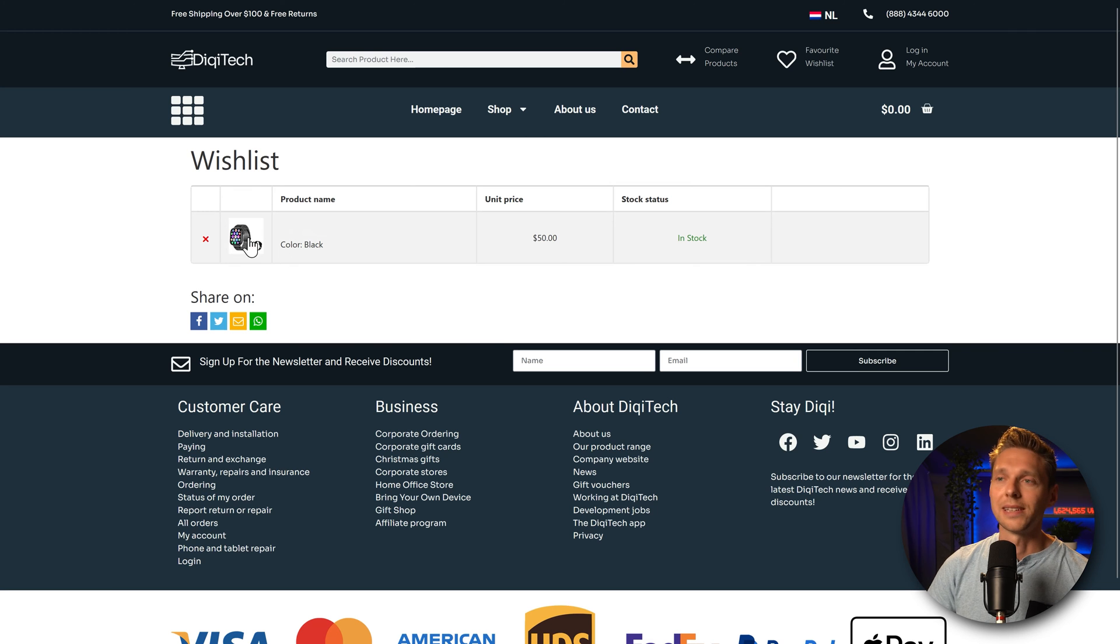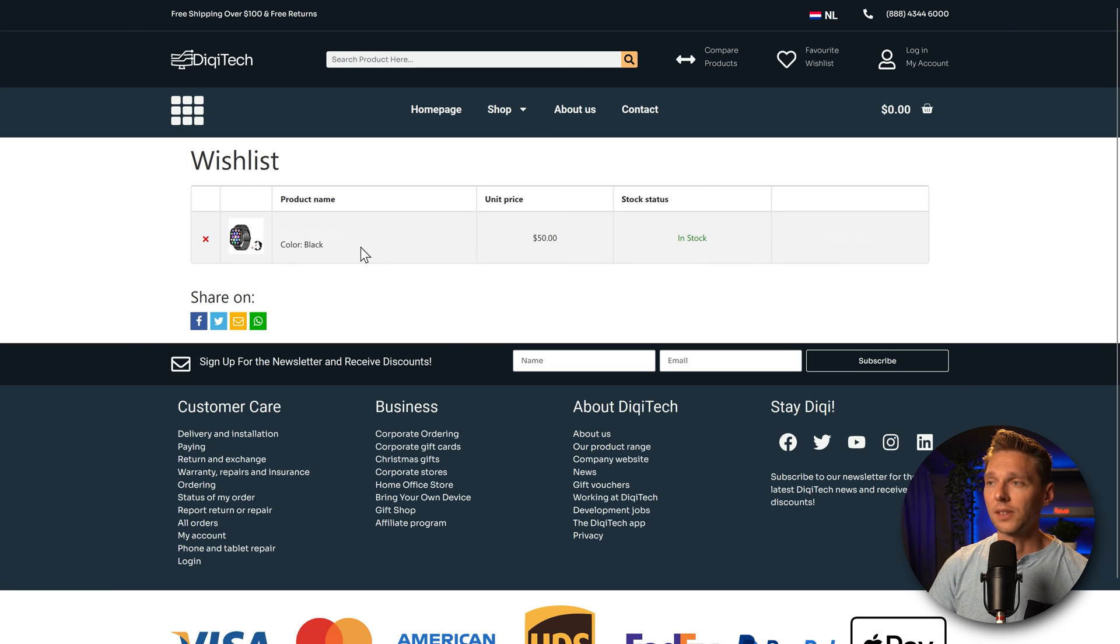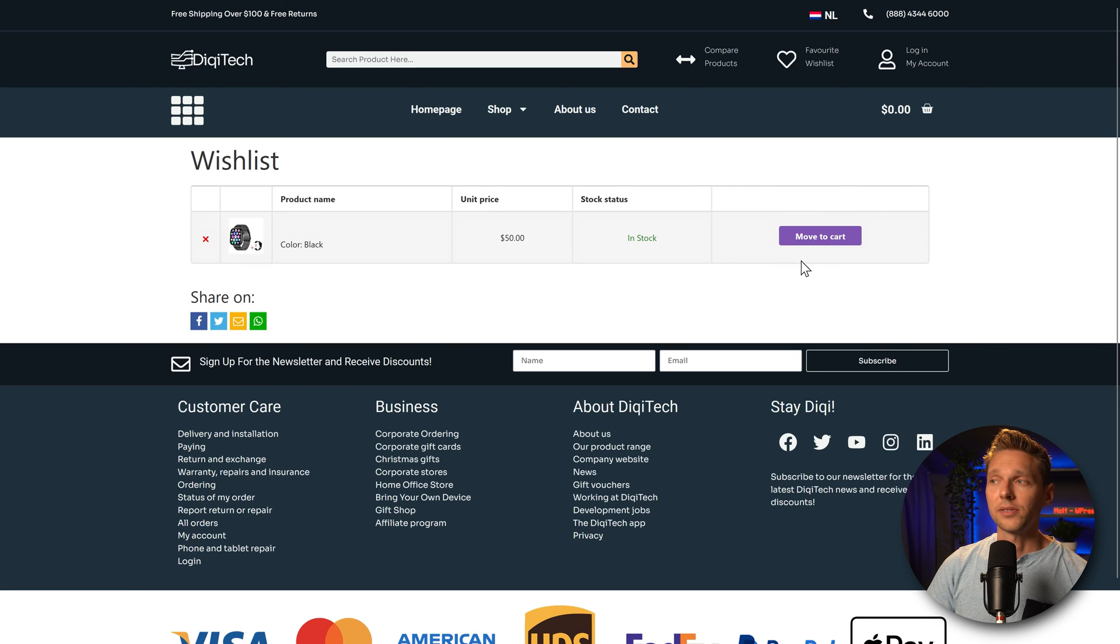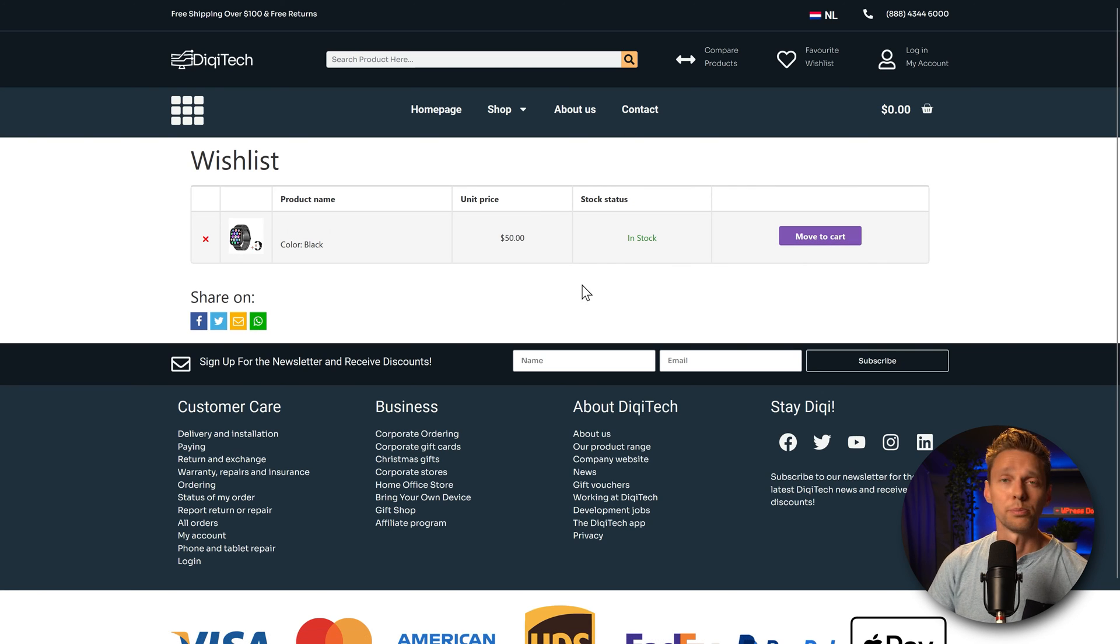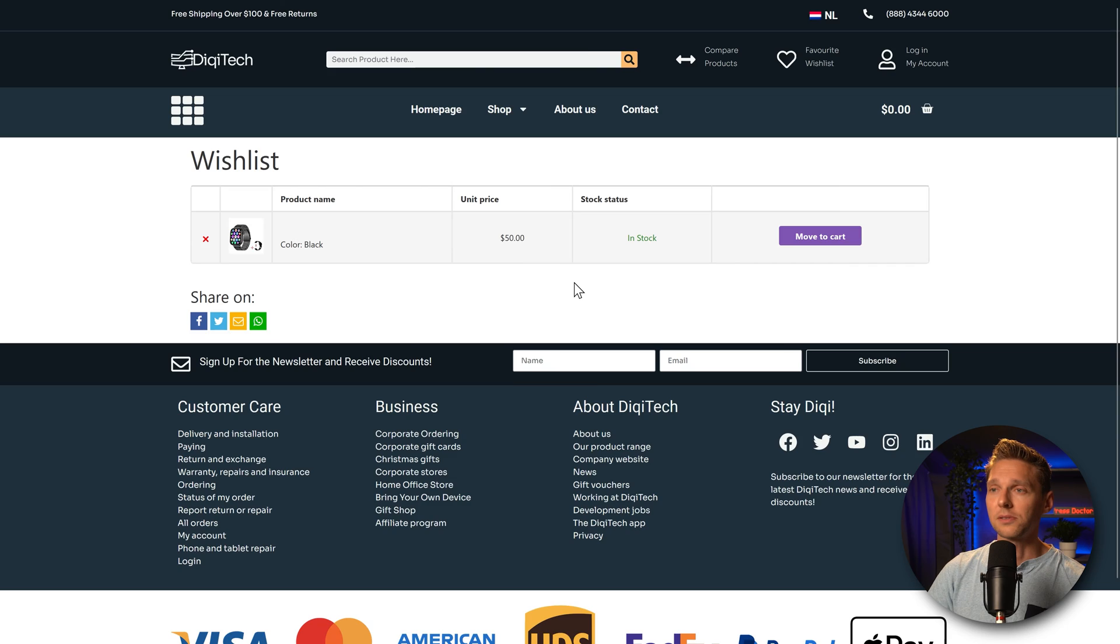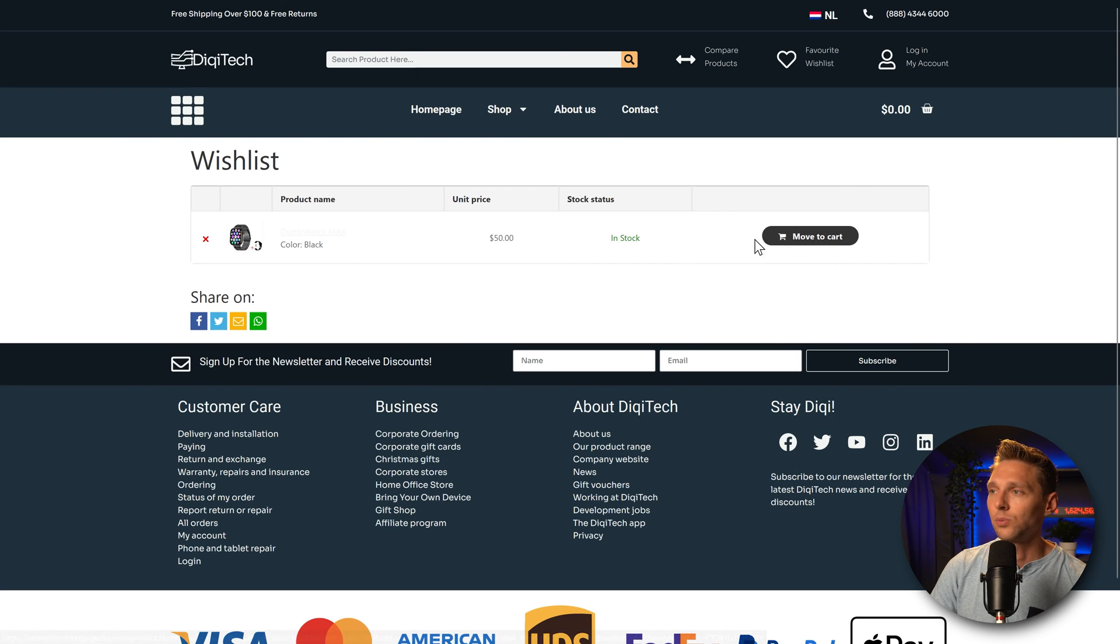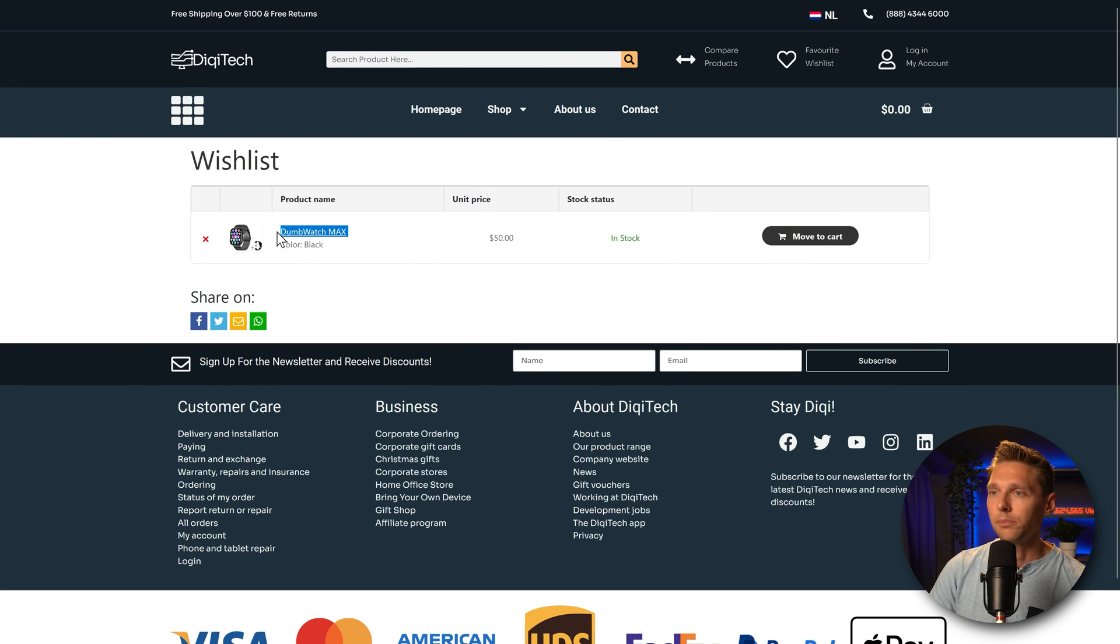My wishlist. Now I have this product, I can remove it. There's the color, the price, the stock status. And we also have a move to cart button over here, which we cannot see right now. And then we have this one, move to cart, the beautiful purple from WooCommerce. And then the custom styles look like this, which I think is way better.